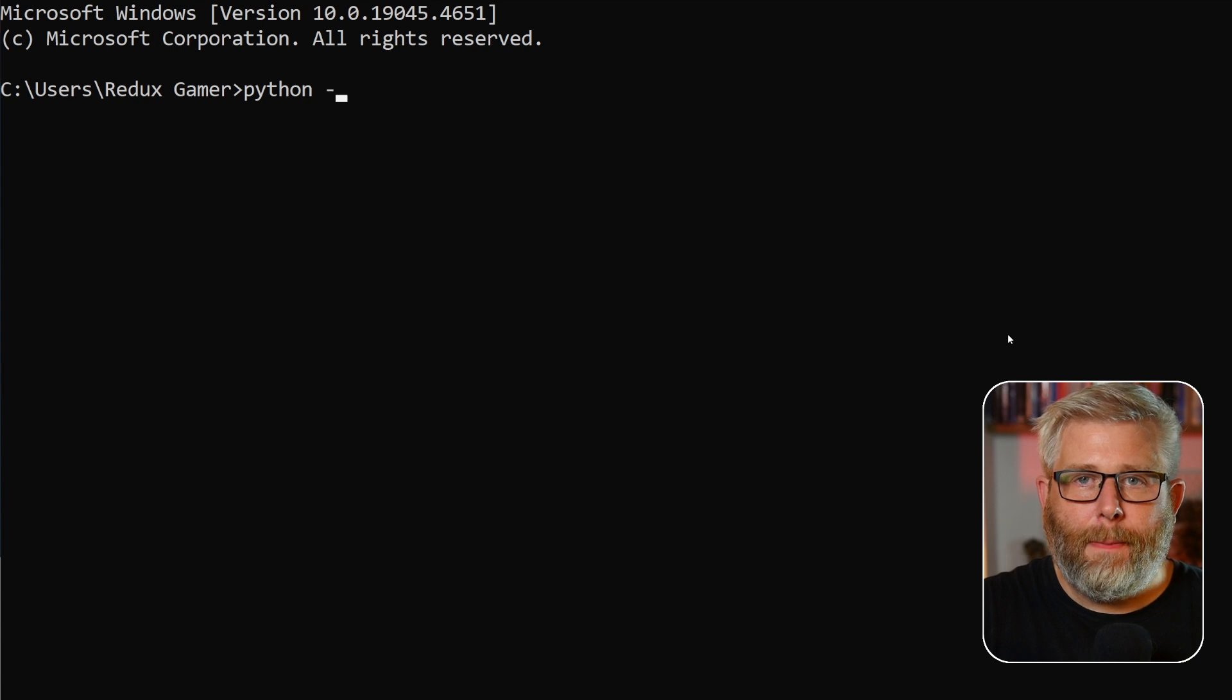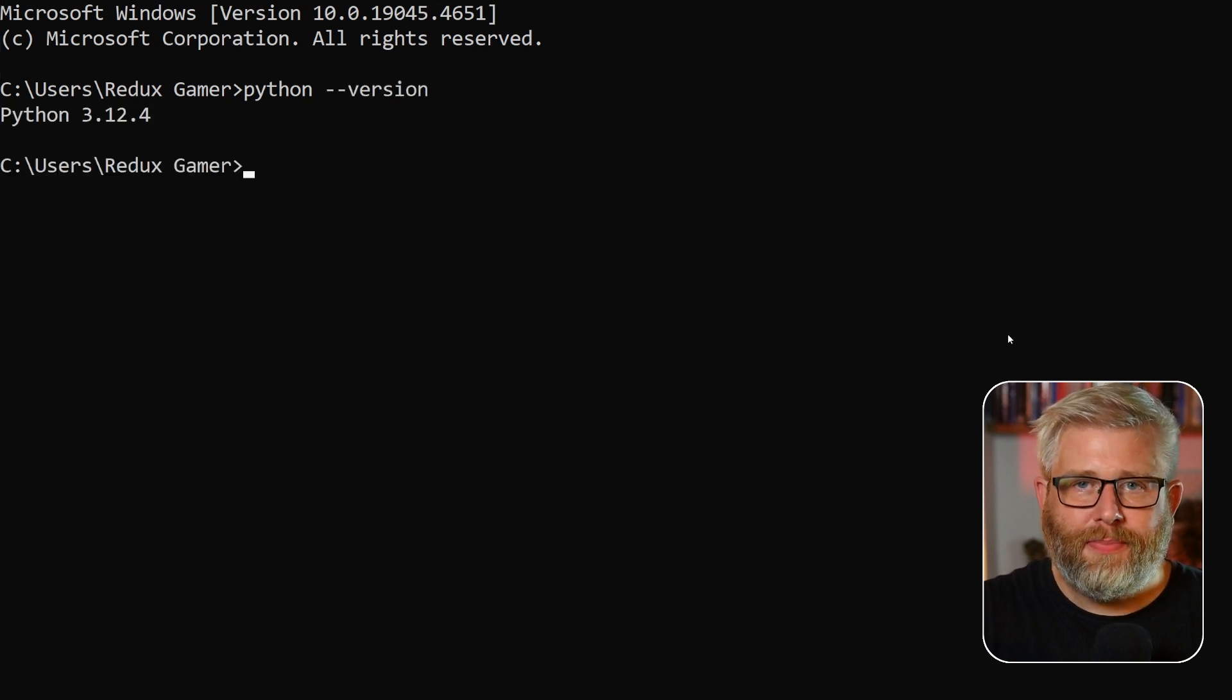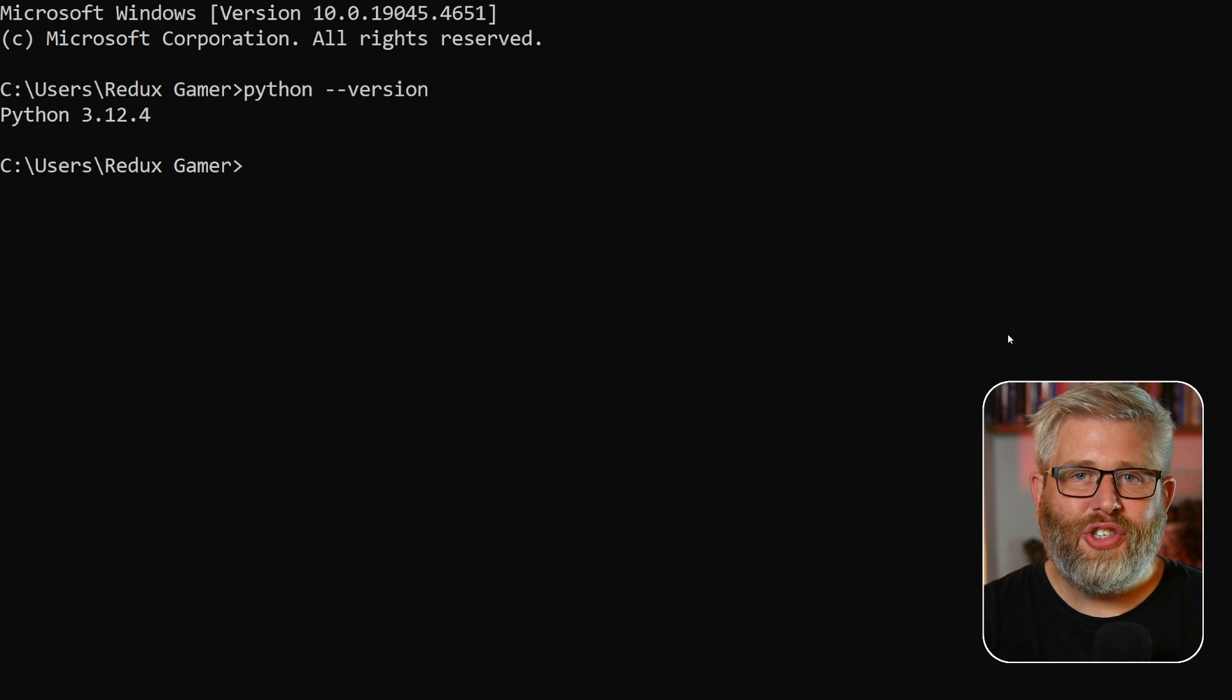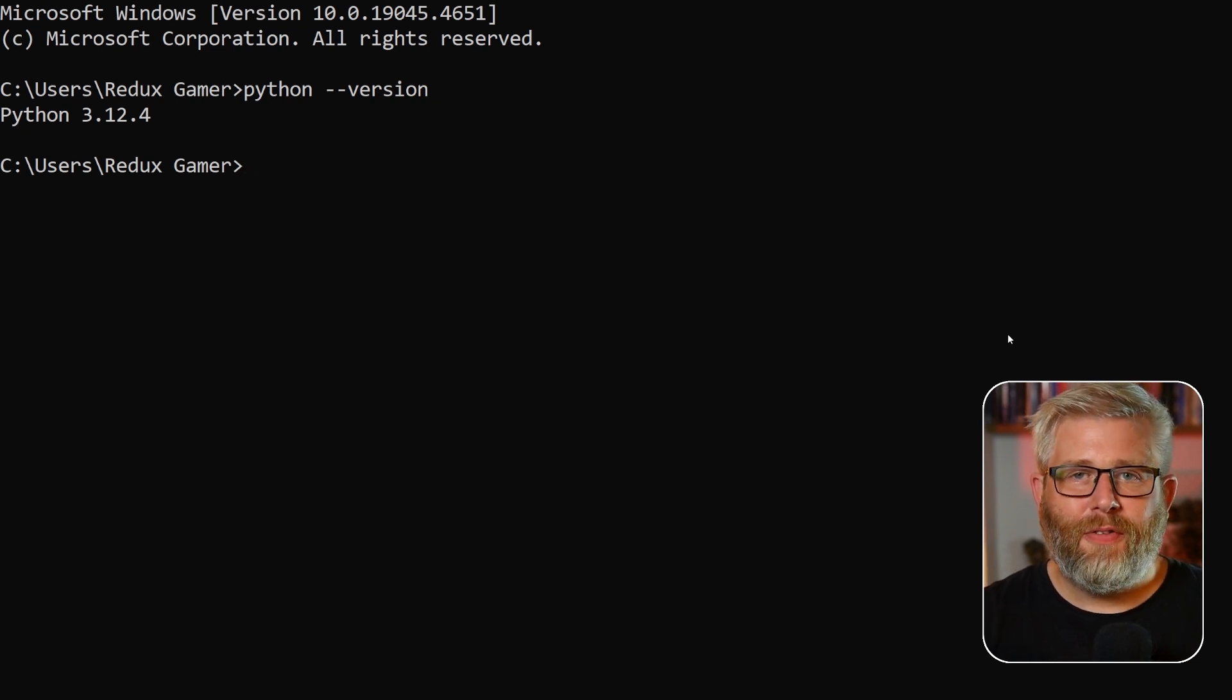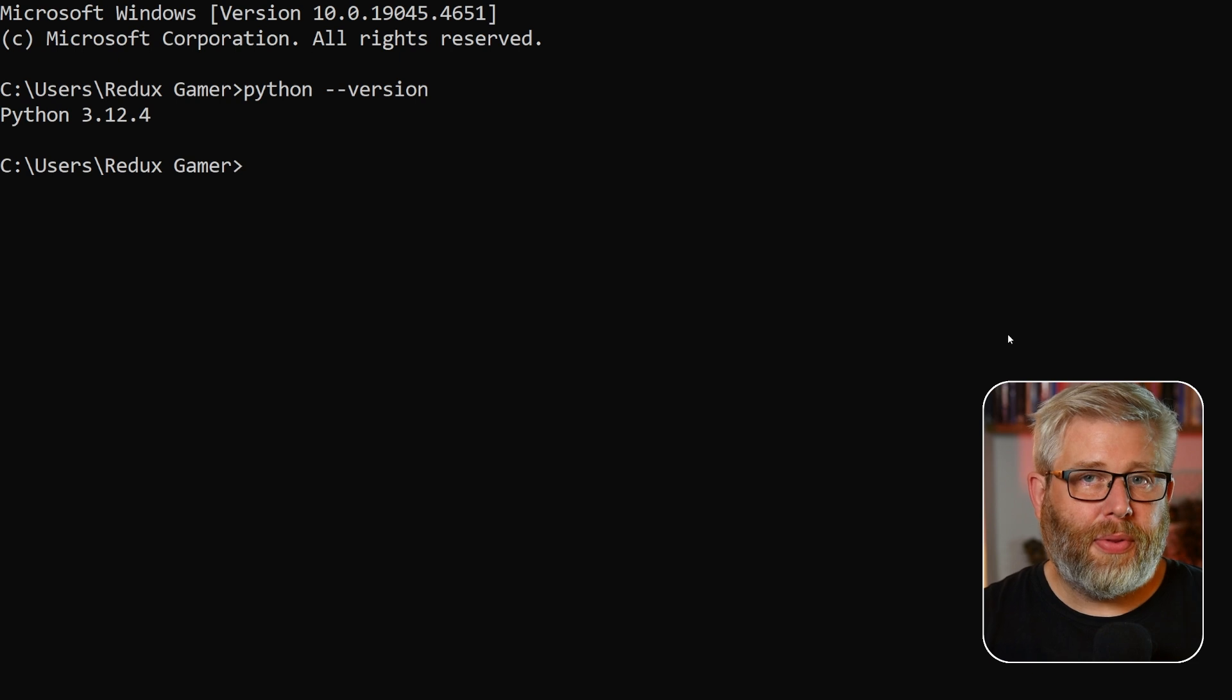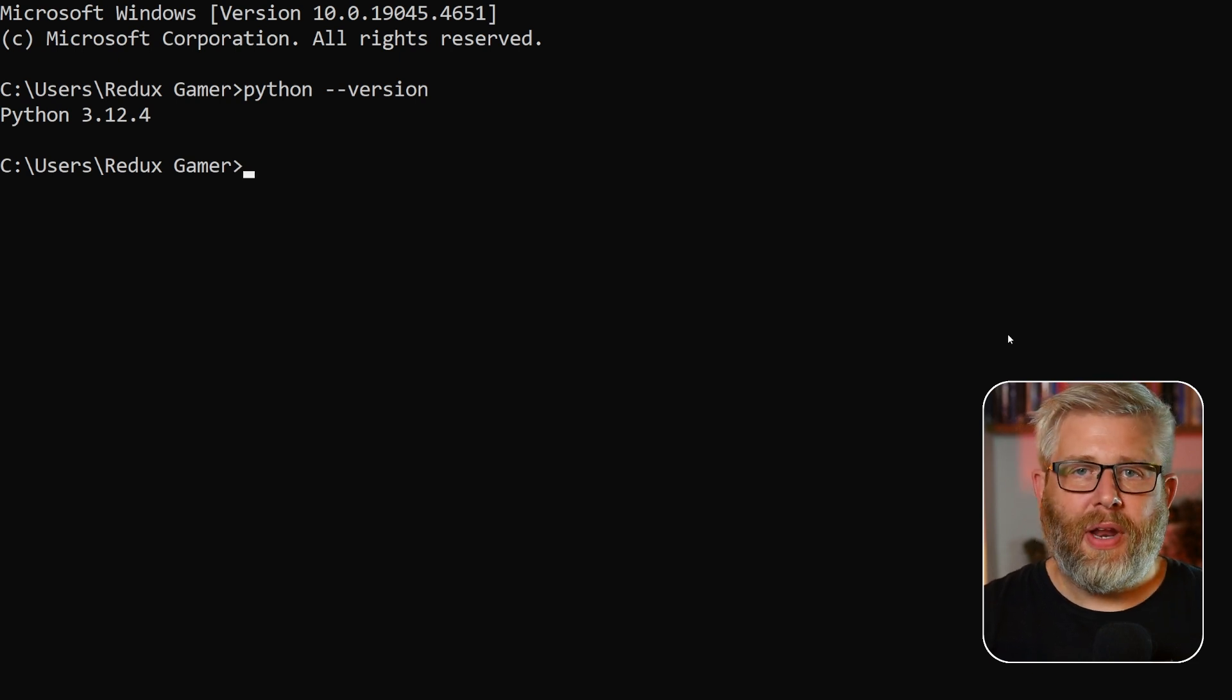python --version and press enter. If Python has installed correctly, you should see a version number here. Now depending on the version of Mac that you're using, you might have to write python3 instead of just python, but the outcome should be the same.